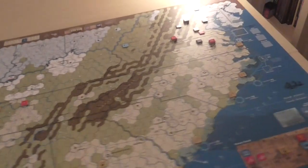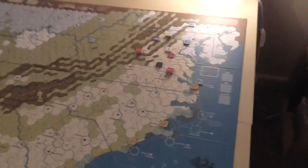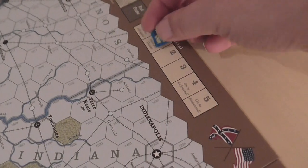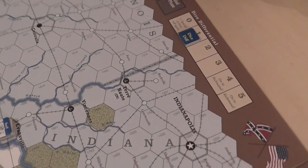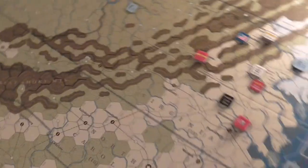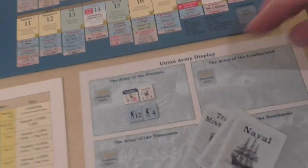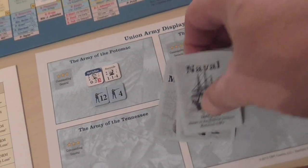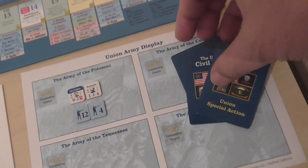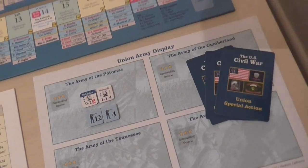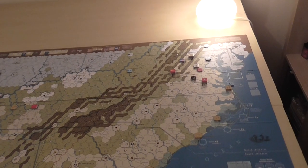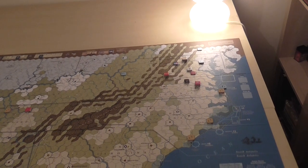It's a one-point win for the Union - and one point is not sufficient to activate McClellan! So they can't use his two-AP activation. The Union have initiative but do they have a card to activate McClellan and attack Richmond? The answer is no - they've got a Western Naval card and a Trans-Mississippi card, no good to them at all.